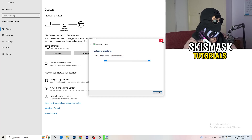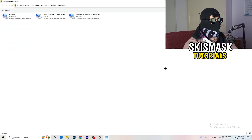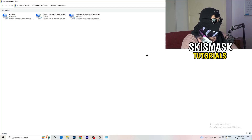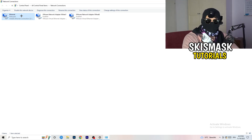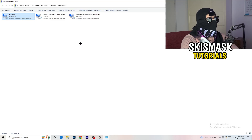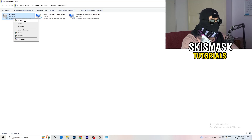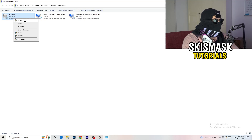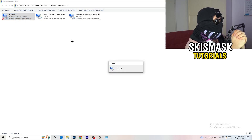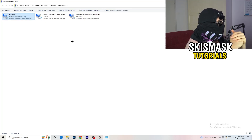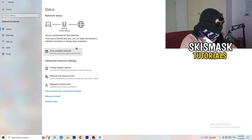Next, click on Change Adapter Options. A new tab will open. Depending on whether you're using ethernet or Wi-Fi, right-click on your connection and click Disable. Note that you need administrator mode for this. Wait about 20 seconds, then right-click and click Enable again. Wait for it to reconnect. Once it's connected again, you can close this window.